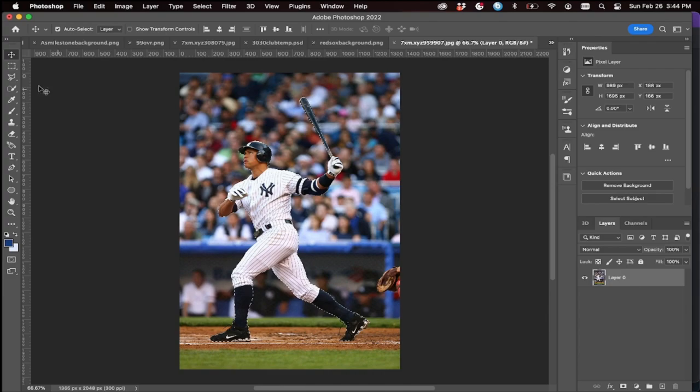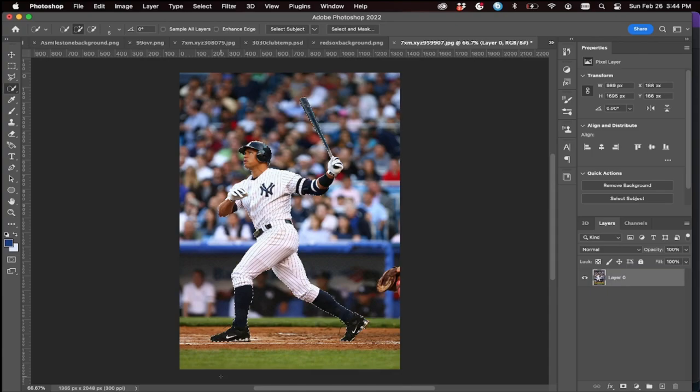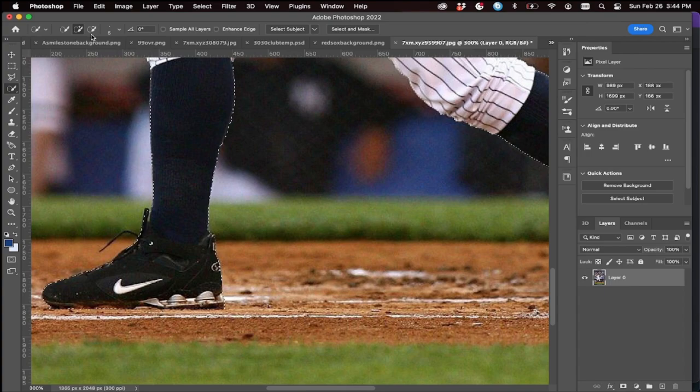What I prefer to do is go to Select Subject — you can see it already makes a pretty good selection, but there are a few parts around the bat that I do not want selected, and there's a clear area I want to improve. What we can do is go to the Object Selection tool, make sure it's on the plus sign, then add back parts that are not selected by the AI. We can also switch to subtract to remove parts and get a better selection.